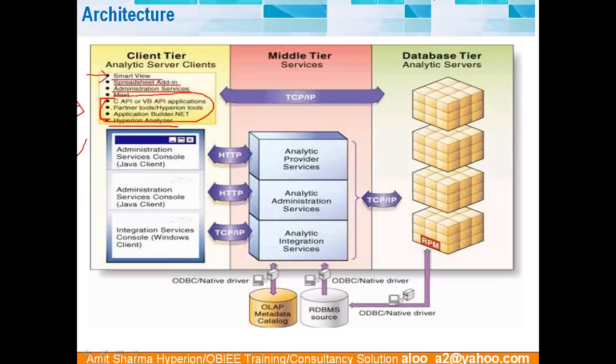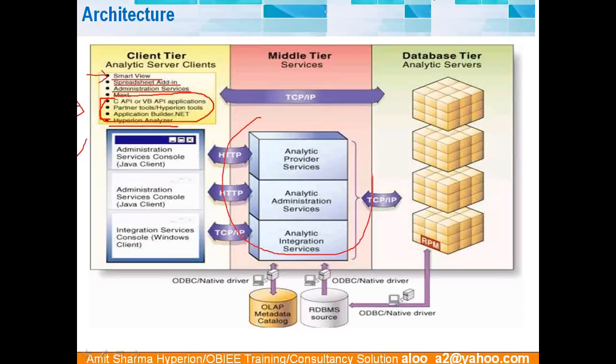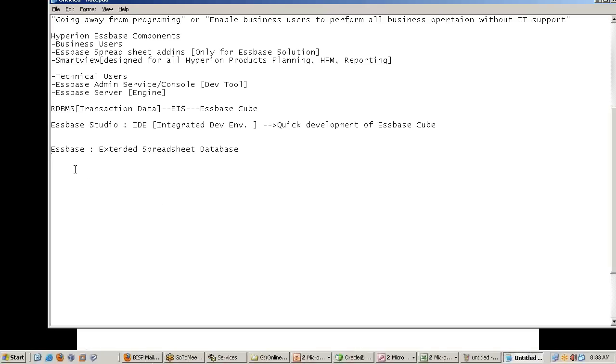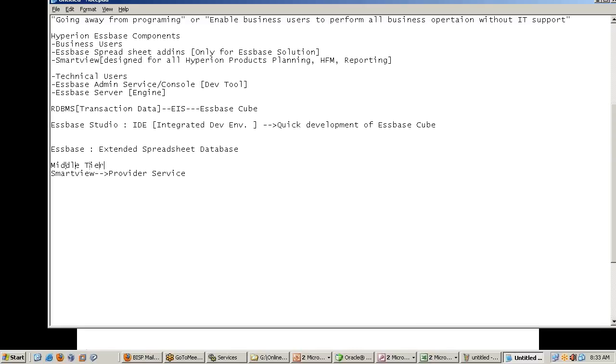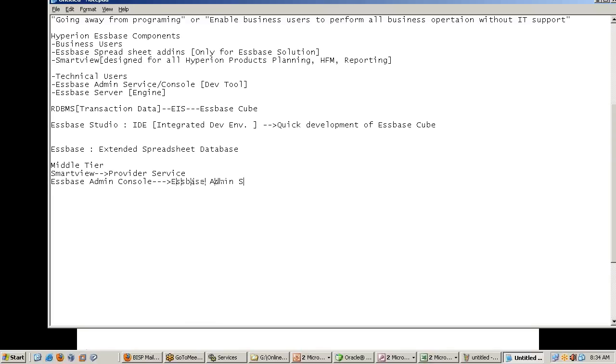What is the middle tier? Middle tier primarily we have for Smart View, the middle tier is Provider Service. For Essbase administration service, essbase admin console. Your data packet will travel every time user requests. If my server is located in a different physical location, naturally everything is web based these days. So my request travels using HTTP protocol. We need a middle tier server. Essbase admin console require essbase admin services.